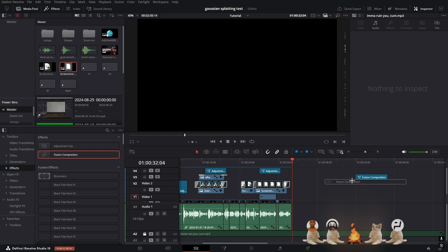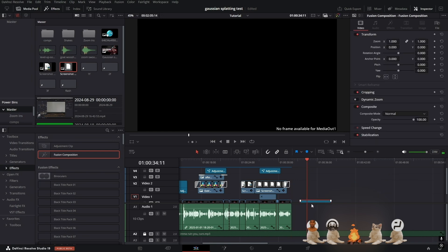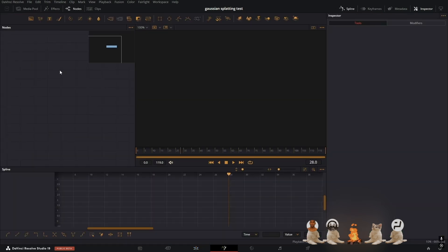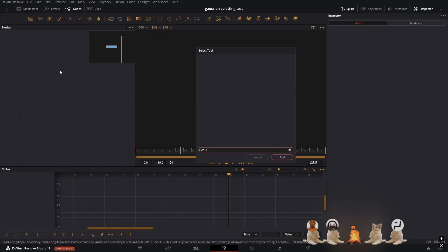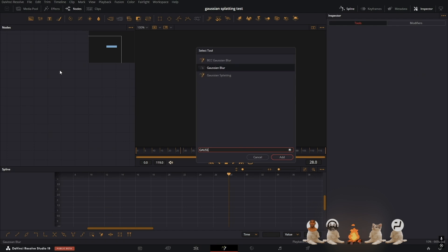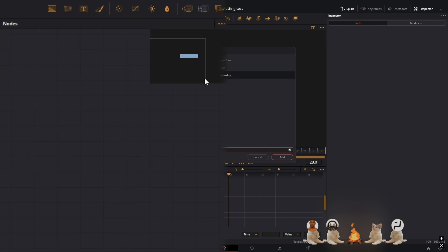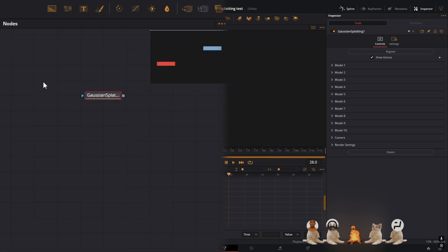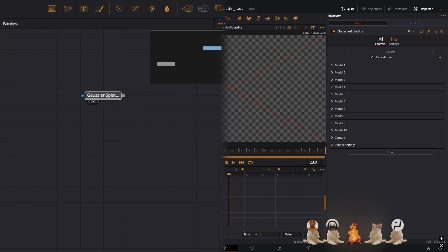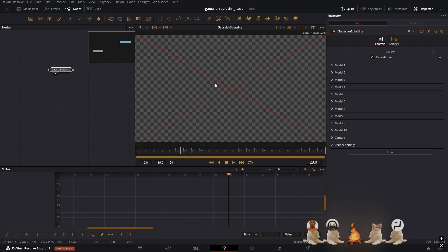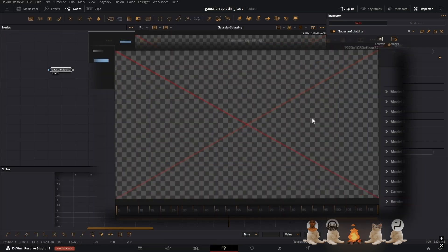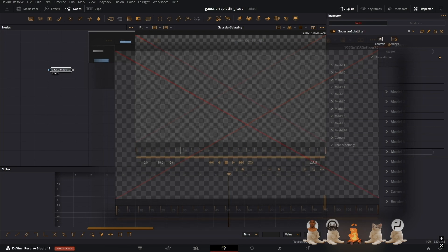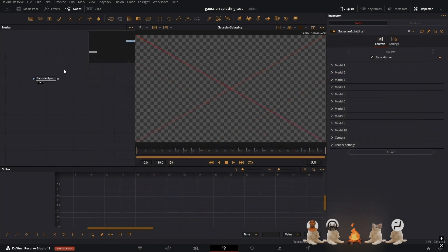Now once you have it installed, you want to restart DaVinci Resolve and open up a Fusion composition. In order to check that you did it, just add a node called Gaussian Splatting and it should be right there. Now it usually takes a couple seconds to load in at first, that's completely normal. And if you have this red X, that's also completely normal. I'm going to show you how to remove that.